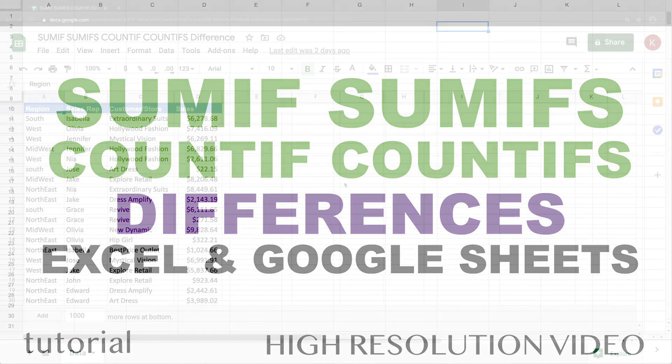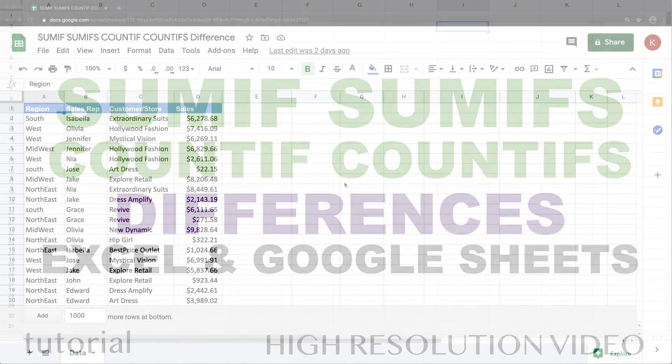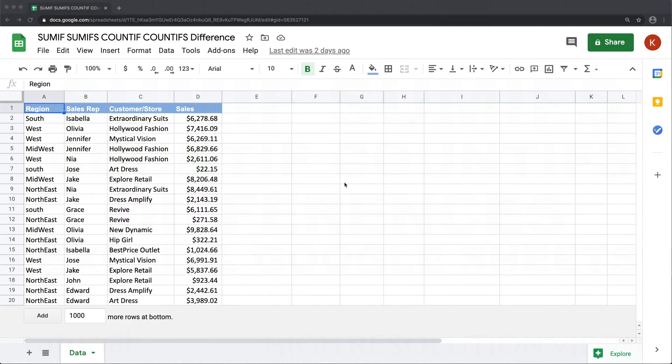All right, so in this video, let's talk about differences between SUMIF, SUMIFS, COUNTIF and COUNTIFS functions. We'll start with some obvious differences, and then we'll get into things that are probably not that obvious.